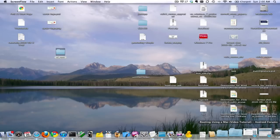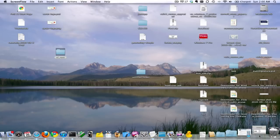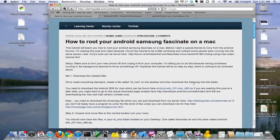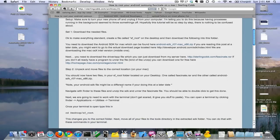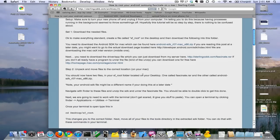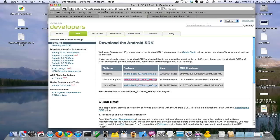First thing you got to do is download the SDK and the fascinate.rar file. You can do that here at sterlingcobb.com/archives/21. This is my blog where I show you how to do this whole tutorial. Download the SDK which is located here at developer.android.com/sdk/index.html. It's the middle one that says Mac OS X. So download this.